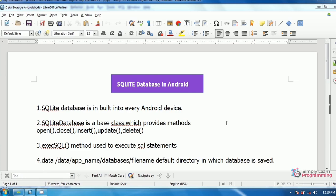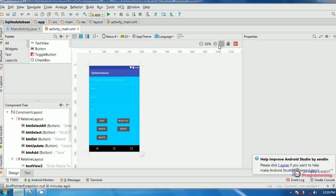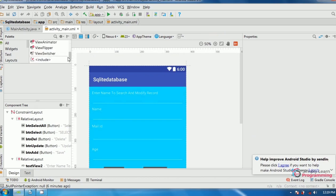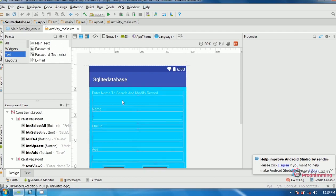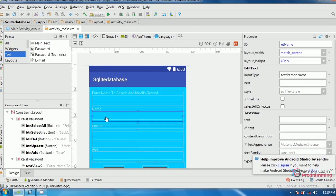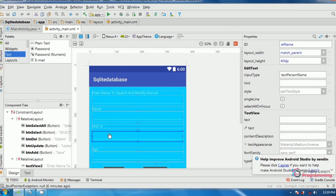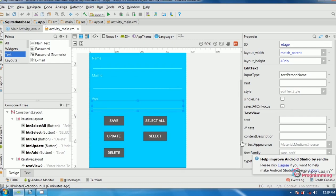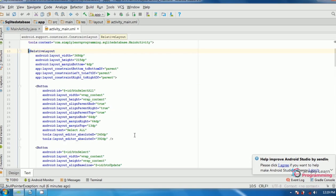Now we will take an example. In this example we store username, mail ID, and age. In Android Studio I created a design layout with four plain text views — one for searching or modifying data, one for username, one for mail ID, and one for age — and five button controls for save, update, delete, select all, and select a particular record. Here is the generated XML code.